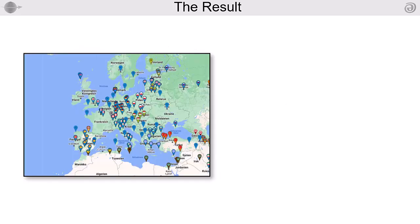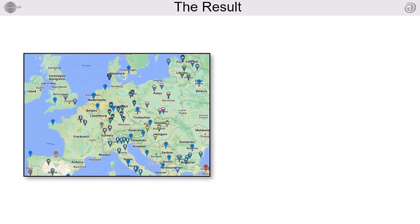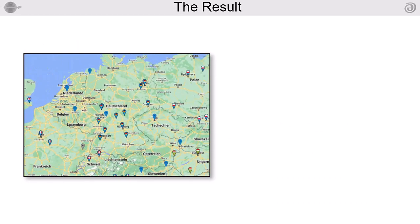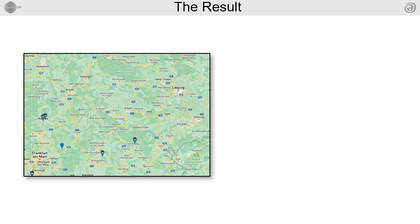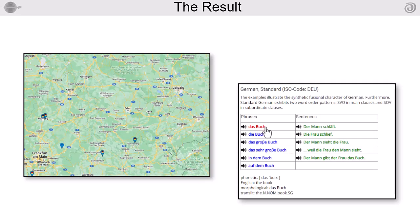The new entry can then be accessed as part of the language index either via the map or via the glossary Morphosyntax Phrases and Sentences.